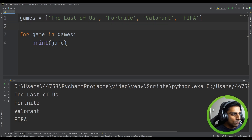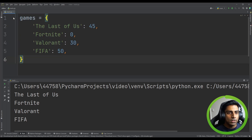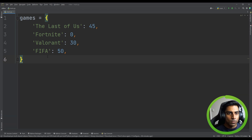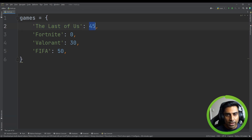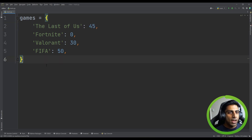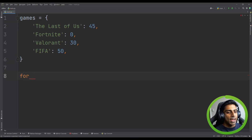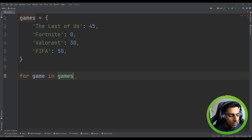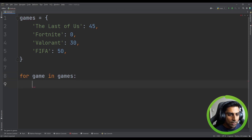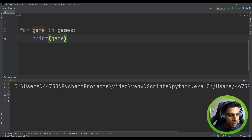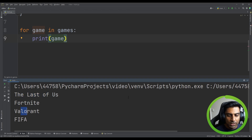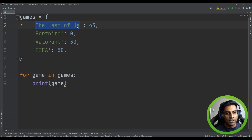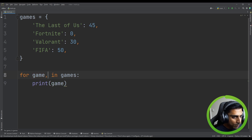Let's try a dictionary — something you should be familiar with from a previous video. This dictionary has key-value pairs. If we do 'for game in games' and print 'game', we can see it's printing out the keys: 'The Last of Us', etc. So when looping a dictionary with a simple for loop, you get the keys by default.